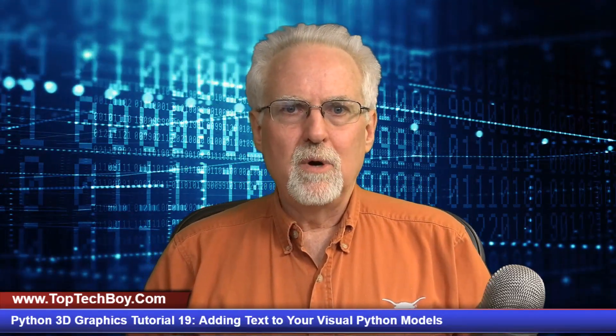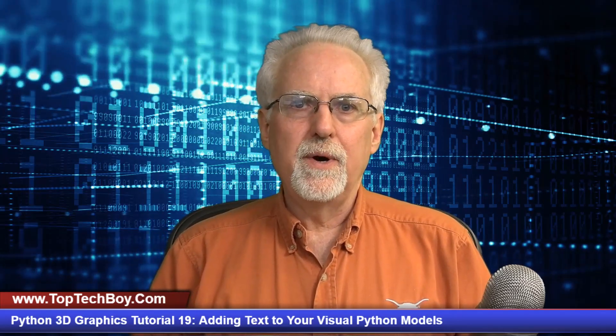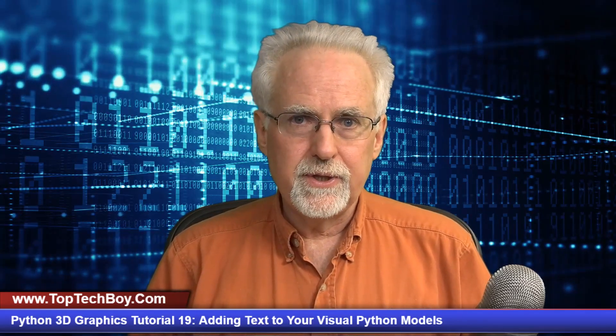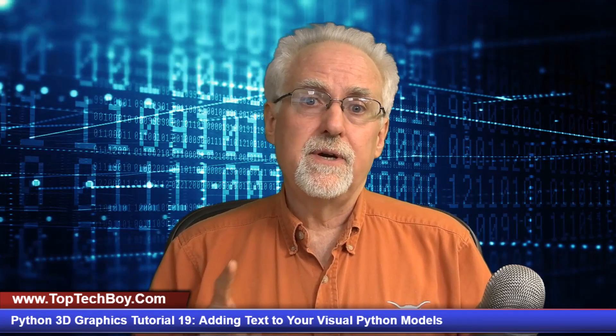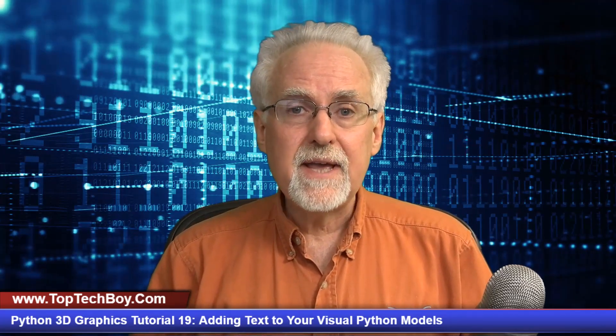Hello guys, this is Paul McWhorter from TopTechBoy.com and we're here today with lesson number 19 in our incredible new tutorial series where you're learning how to do 3D graphics and 3D animations in Python.